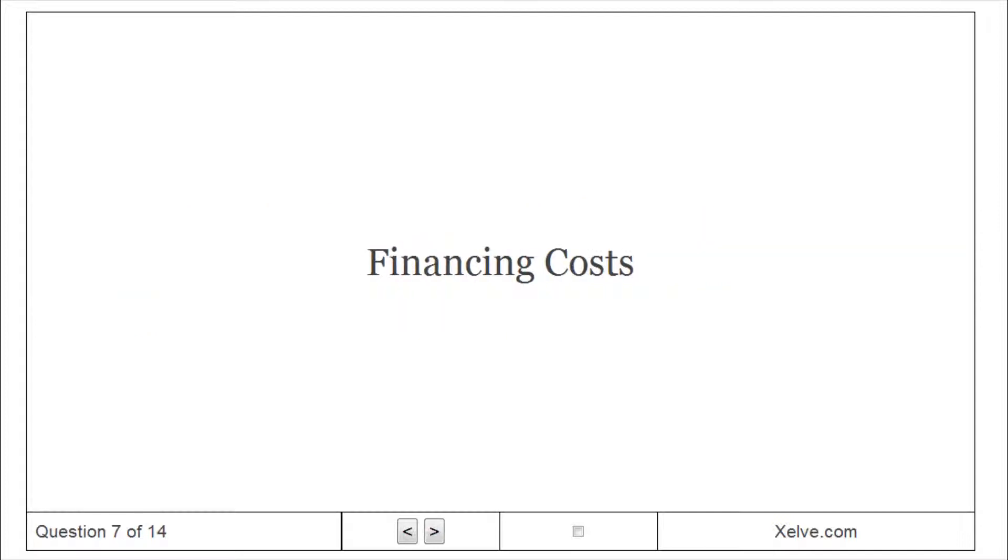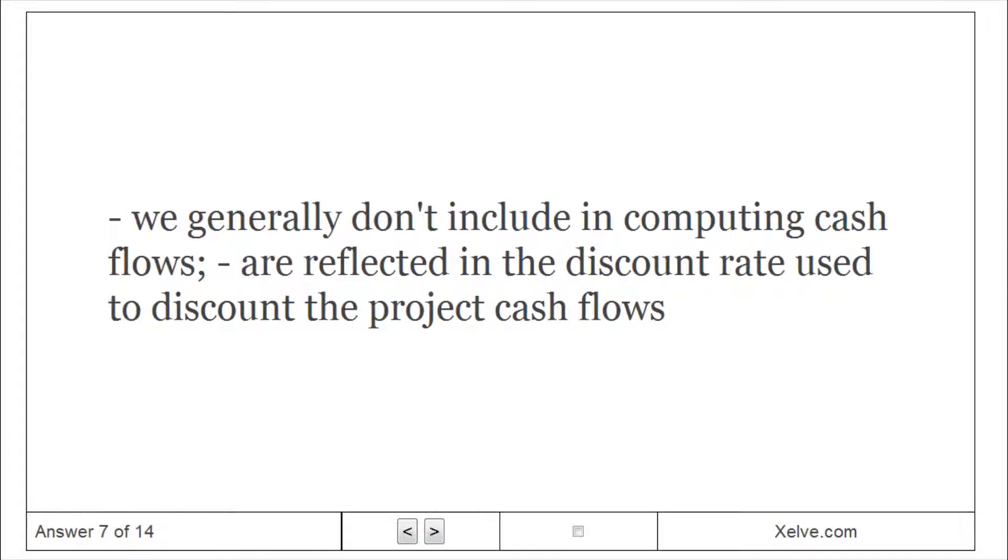Financing costs. We generally don't include these in computing cash flows, as they're reflected in the discount rate used to discount the project cash flows.